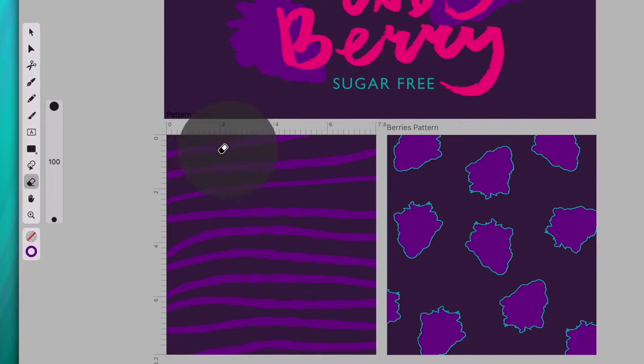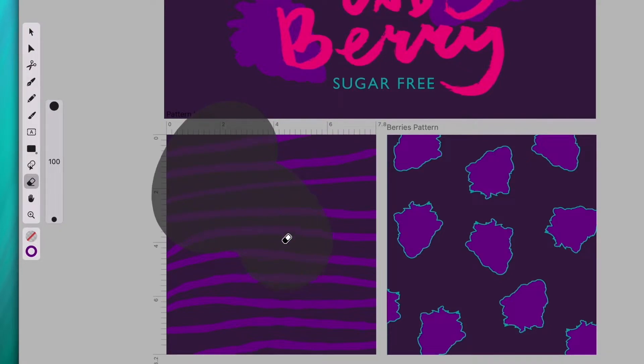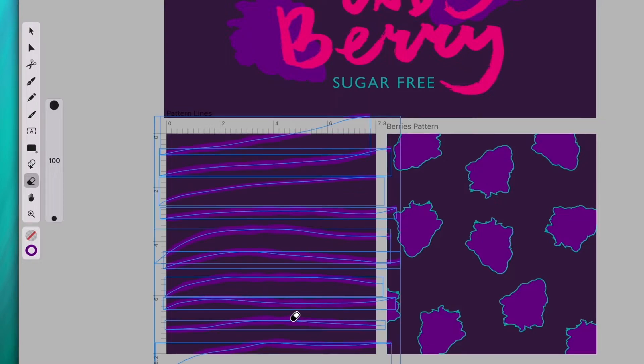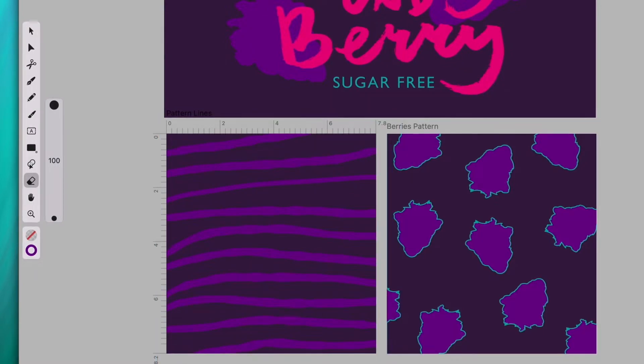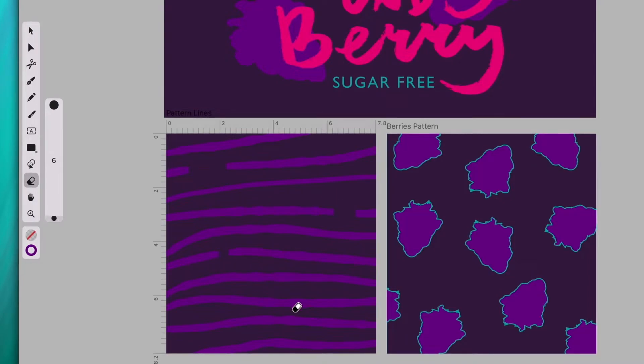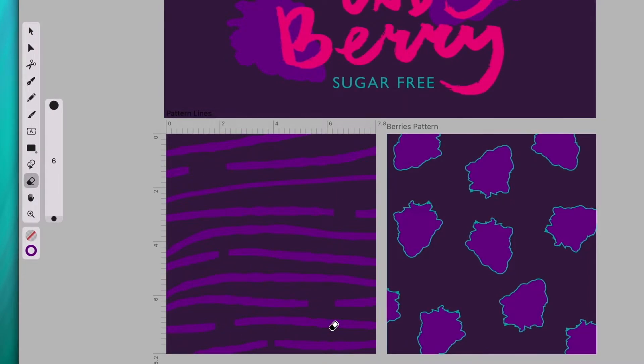It's truly up to you how you want to use the eraser tool, but if you want to completely remove a path, it's generally easier to delete it by using the delete key. You can use the eraser tool to break up a path, erase parts of an object, or to give it an interesting aesthetic.